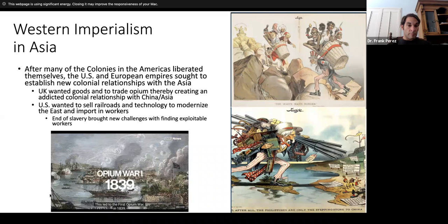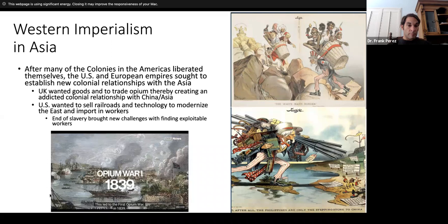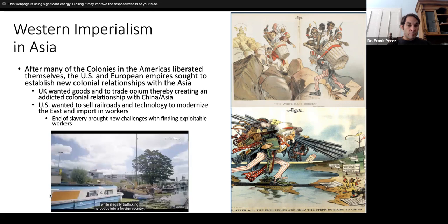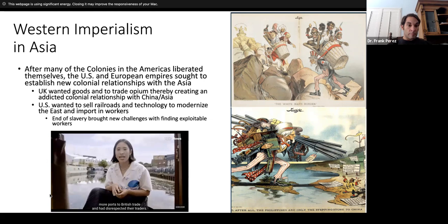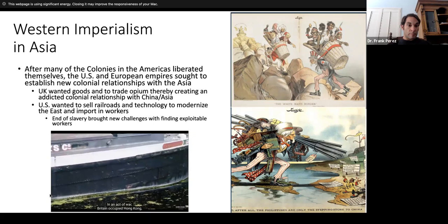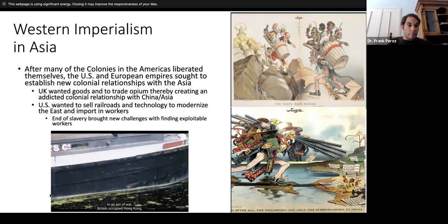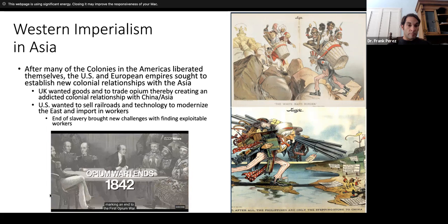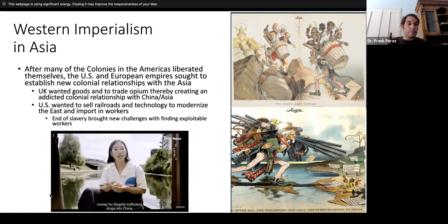This led to the First Opium War in 1839. The British were so angry that their drugs had been seized that they sent troops to demand economic reparations for financial losses incurred while illegally trafficking narcotics into a foreign country. They were also angry that China refused to open more ports to British trade. Back in the UK, the press depicted the Chinese as barbarians. In an act of war, Britain occupied Hong Kong, then a sparsely inhabited island off the southeast coast of China. In 1841, China ceded the island to Britain, and a year later the Treaty of Nanking was signed, marking the end of the First Opium War. Britain got what it wanted — money for illegally trafficking drugs and a base in Hong Kong to smuggle opium from.